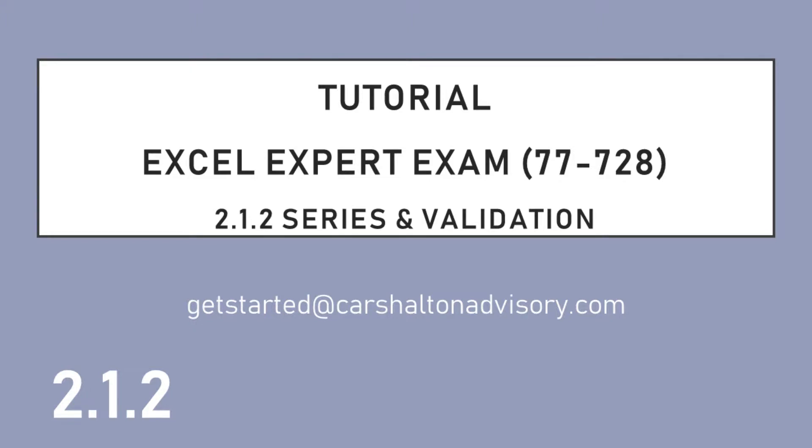I'm Craig from Karshalton Advisory. This tutorial series covers the Excel 2016 Expert Curriculum. Download the file linked in the description and let's work through it together as we continue reviewing section 2.1 custom data formats and validation. Let's get started.